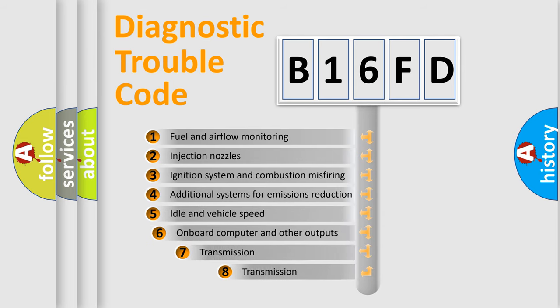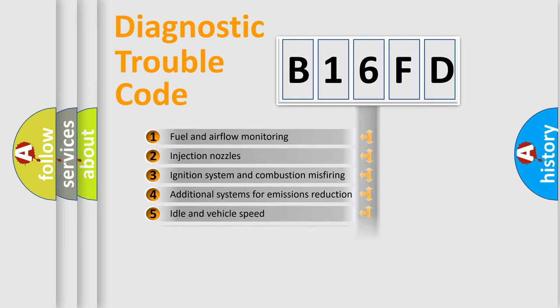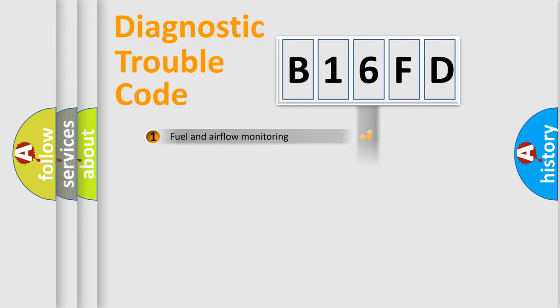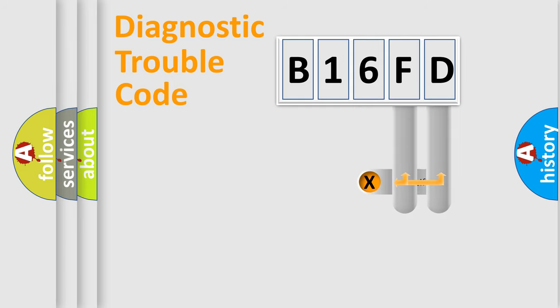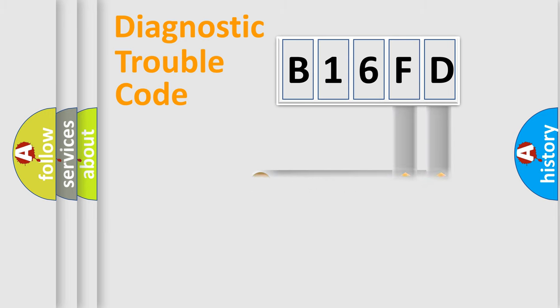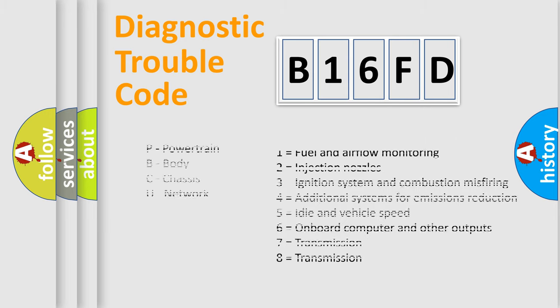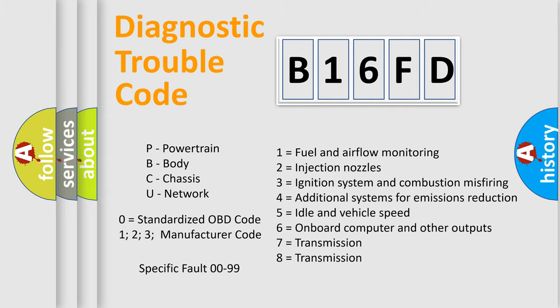The third character specifies a subset of errors. The distribution shown is valid only for the standardized DTC code. Only the last two characters define the specific fault of the group. Let's not forget that such a division is valid only if the second character code is expressed by the number zero.